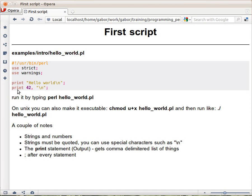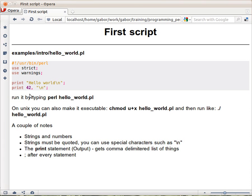On the next line, print gets two values separated by a comma: a number, which doesn't need quotes because it's a number, and a string which is just a newline. So we'll see 42 printed followed by the newline.